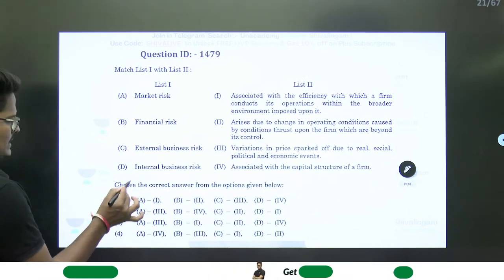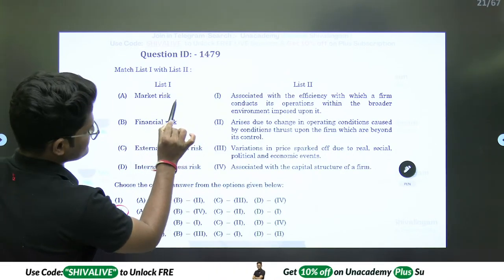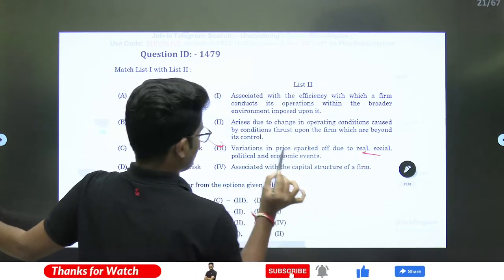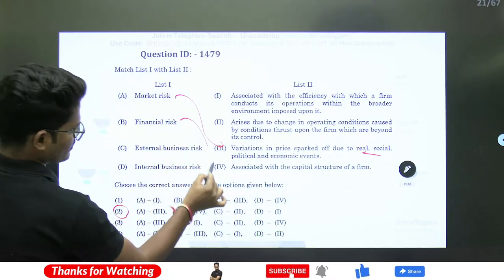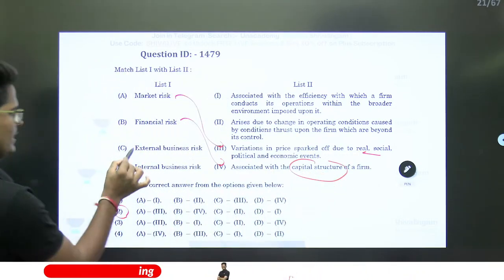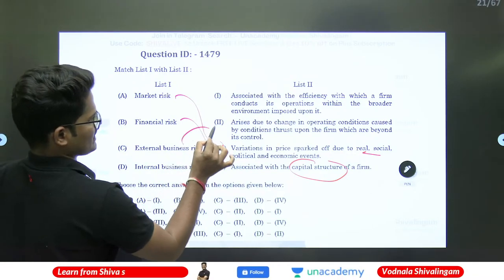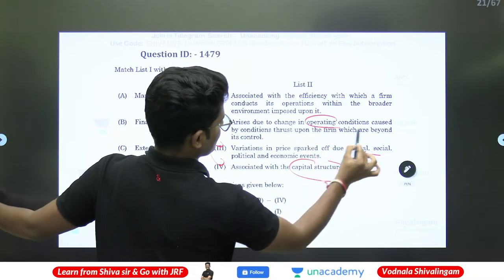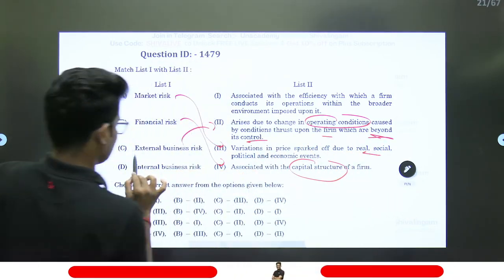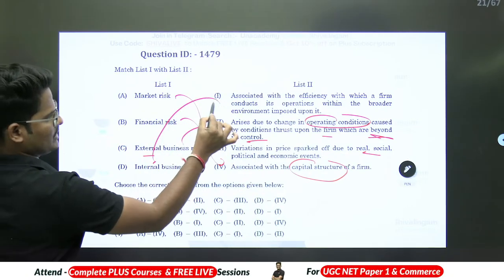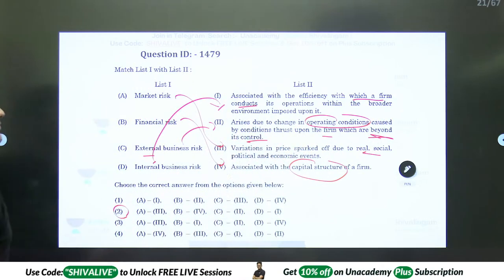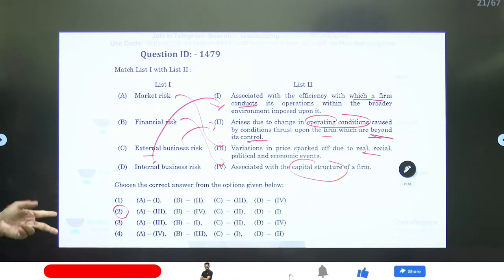Answer is B — market risk is the third type. Variation in prices arises due to real, social, political, and economic events. Financial risk is associated with the capital structure. External business risk is the second type, arising due to changes in operating conditions thrust upon the firm beyond its control. Internal risk is within the environment of the firm, which the firm can manage within its control. Four types of risk in total.